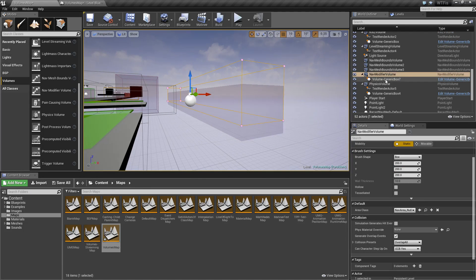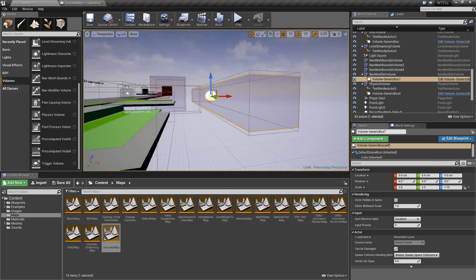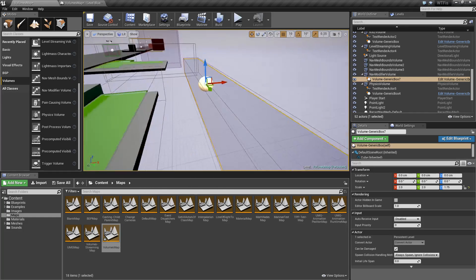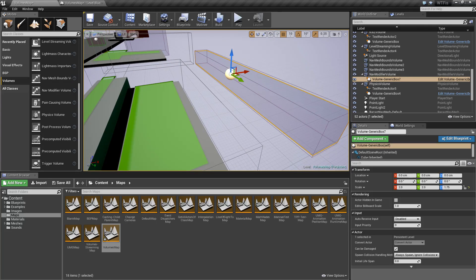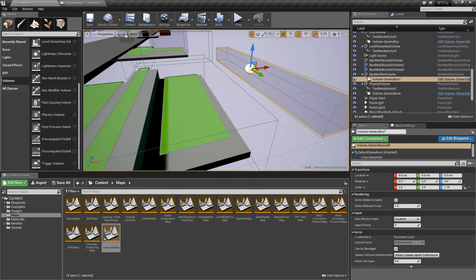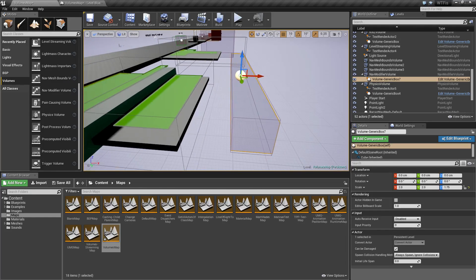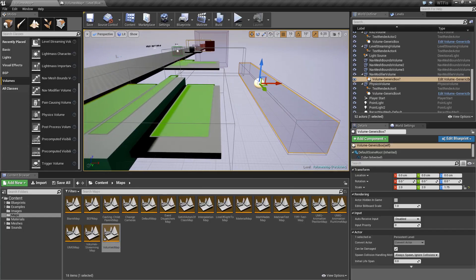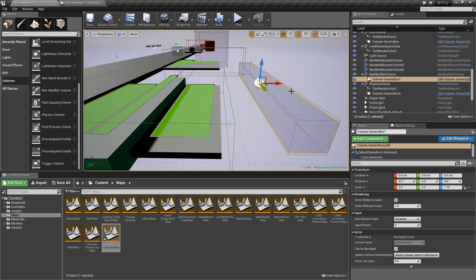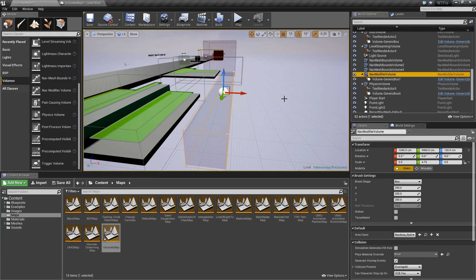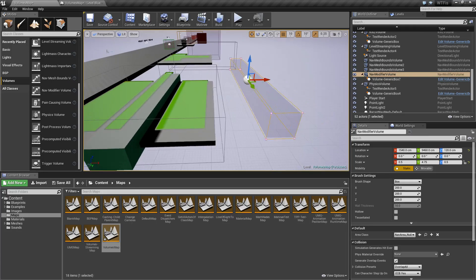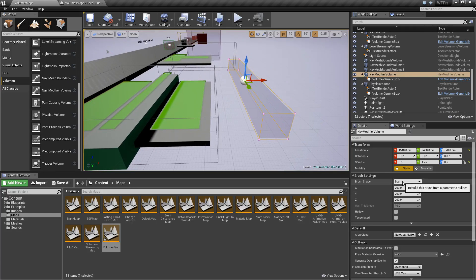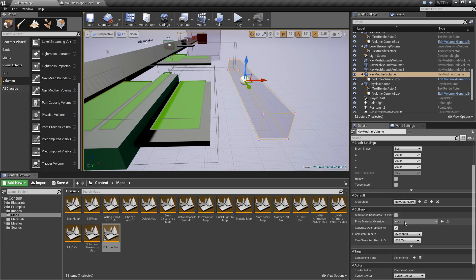I have a Nav Modifier Volume here. I actually have it set where it is not translucent. Remember, volumes are clear when they're translucent or zero opacity when they are running. But for example, I set a volume inside of it so that we can see it. So our Nav Modifier Volume's default settings are the brush shape and the size.